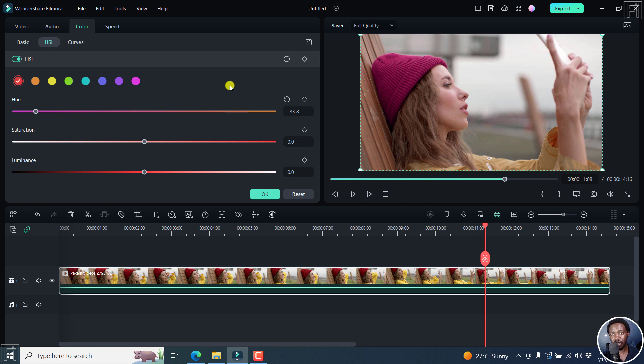But simply put, that is how you can change the color of clothes of a subject in Filmora 12. I hope this video is of value to you. Thank you so much for watching.